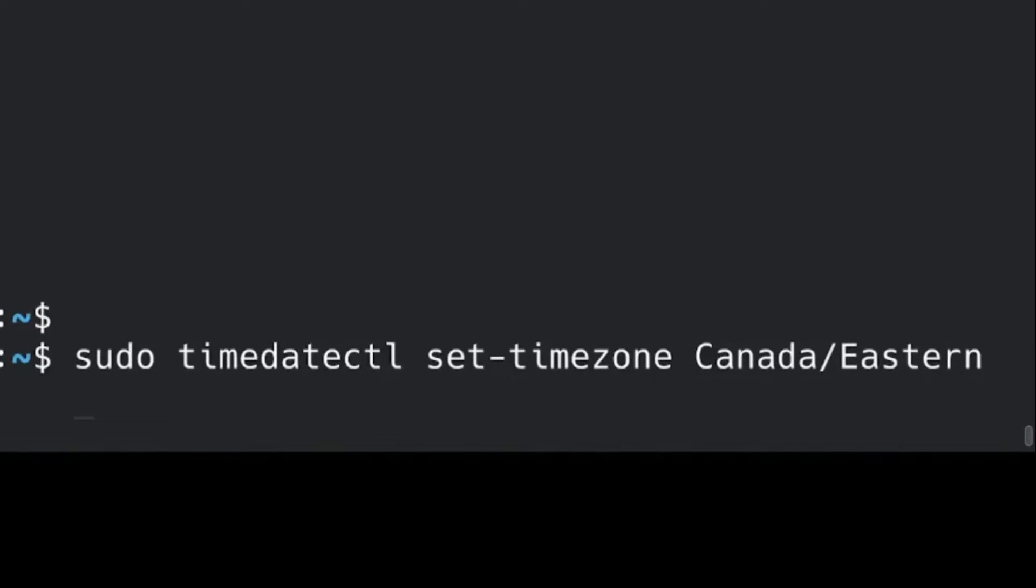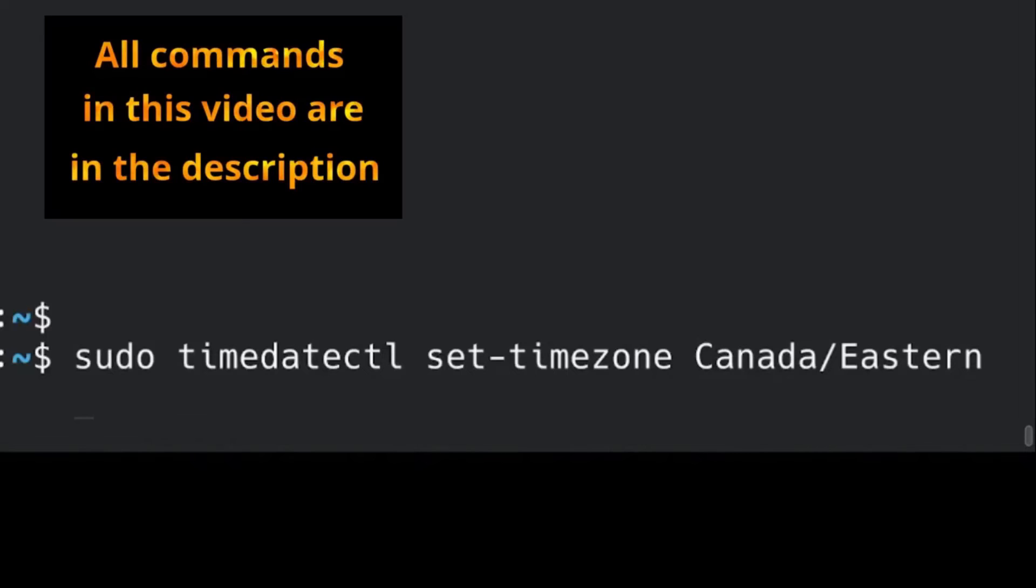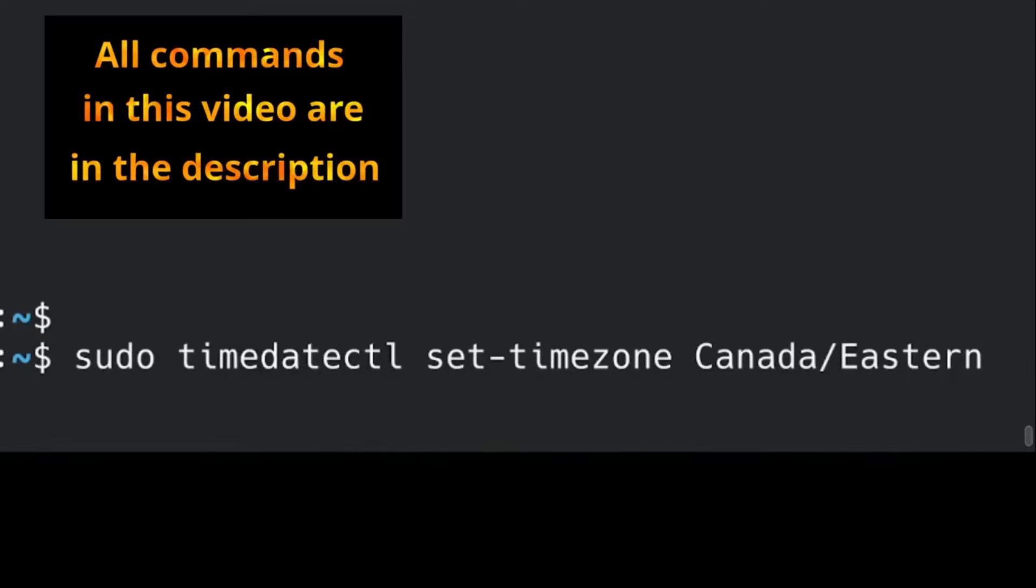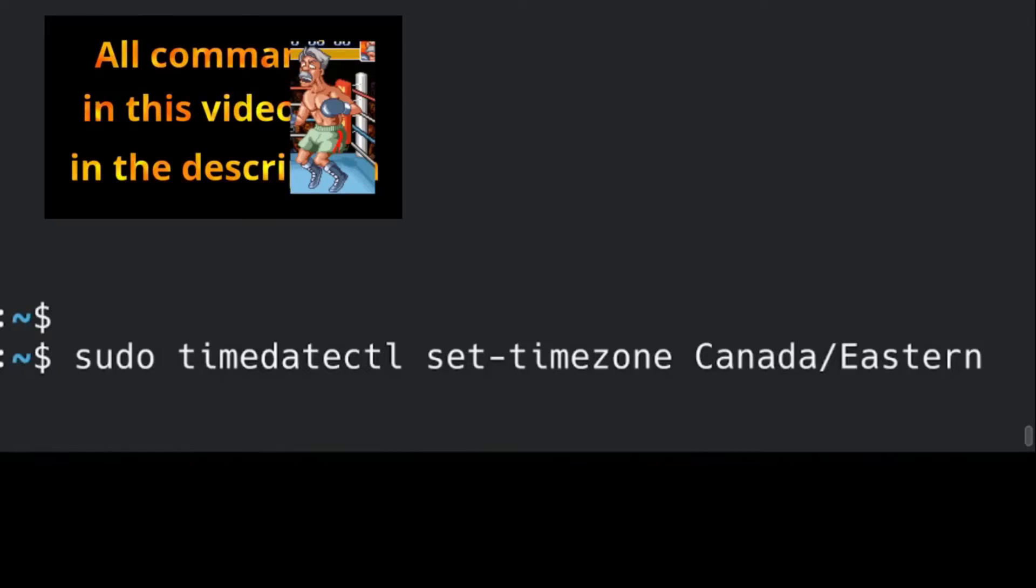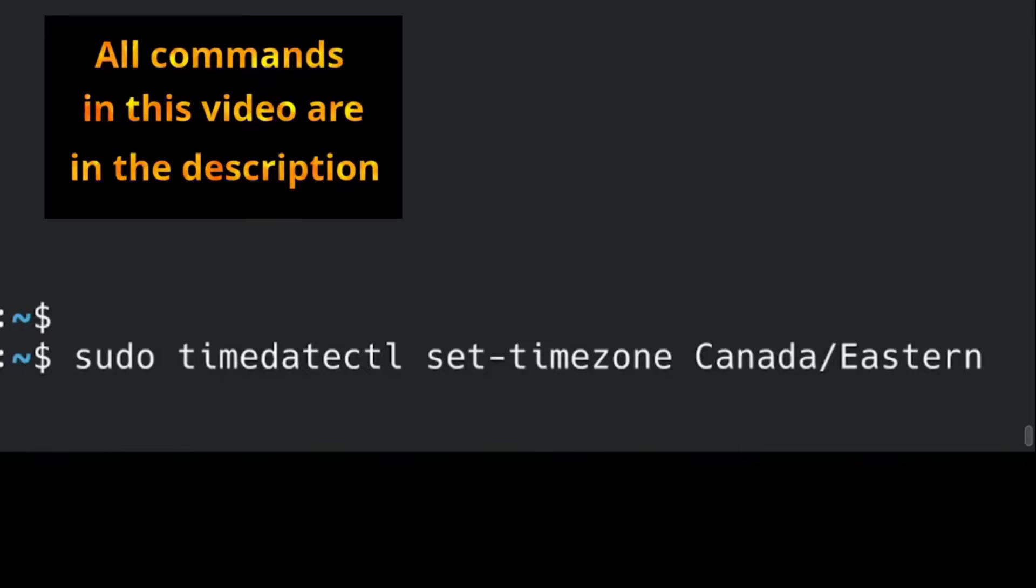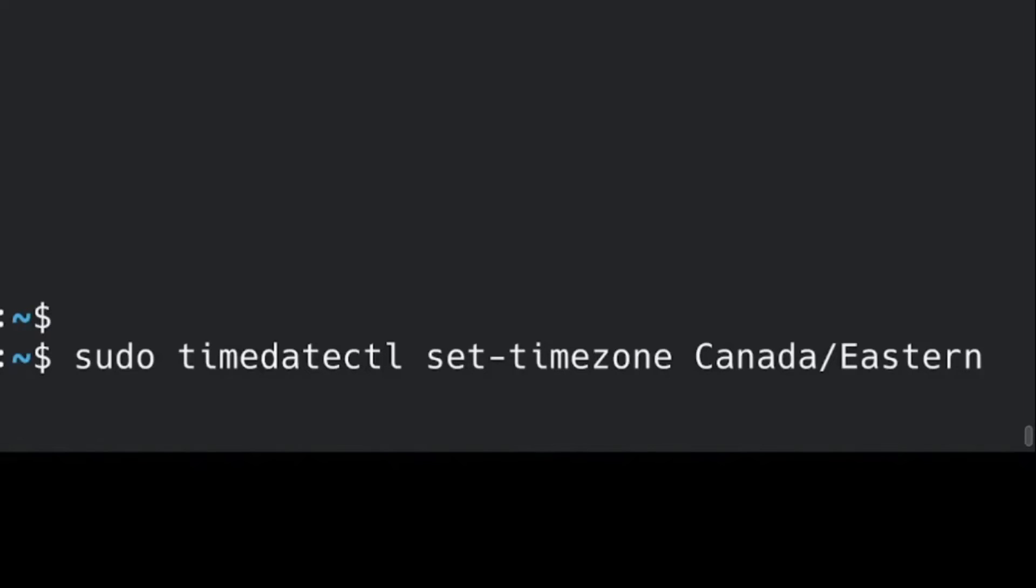For the next command, use sudo to have the administrator rights. So to set the time zone, we will use again the timedatectl command, space, set-timezone, space, and specify the time zone you want to use. In my case, it's Canada/Eastern, like it was shown on the previous command.